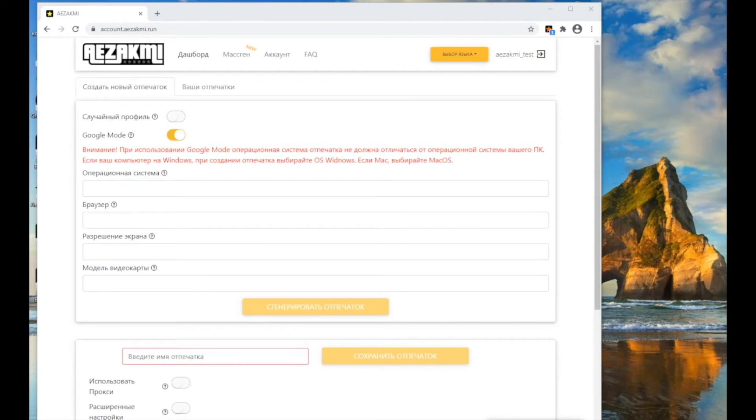Please note, when using this mode, the operating system in the fingerprint must match the operating system on your PC.